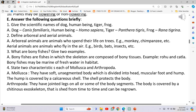State two characteristics of Mollusca and Arthropoda. Mollusca: They have a soft, unsegmented body which is divided into Head, Muscular foot and Hump. The Hump is covered by a calcareous shell. The shell protects the body.